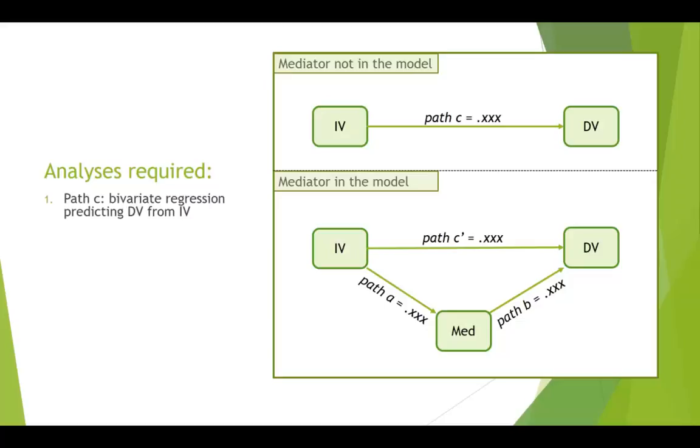So we're going to look at path C up the top, which is simply done by bivariate regression predicting the DV from the IV.